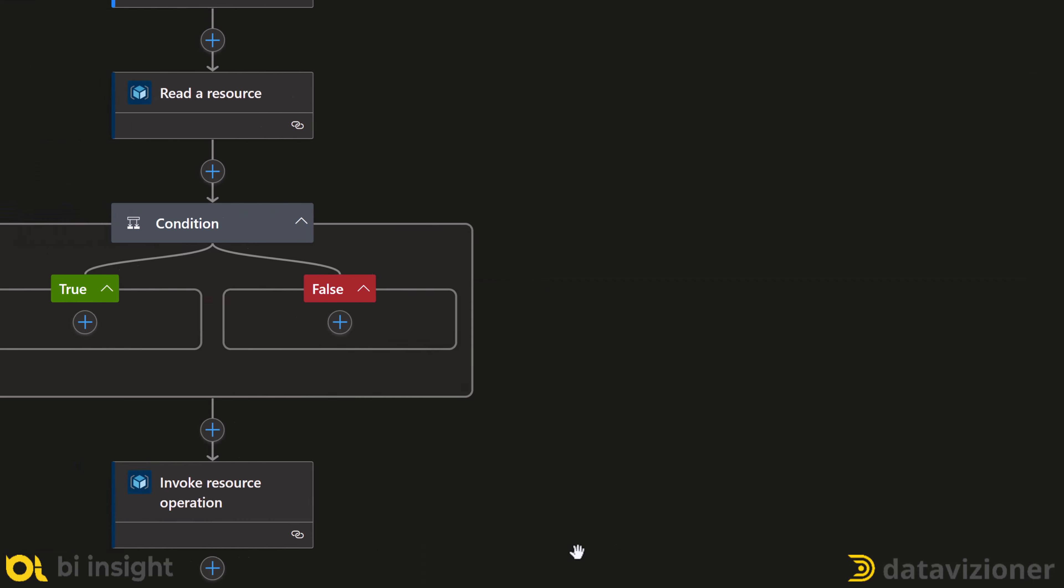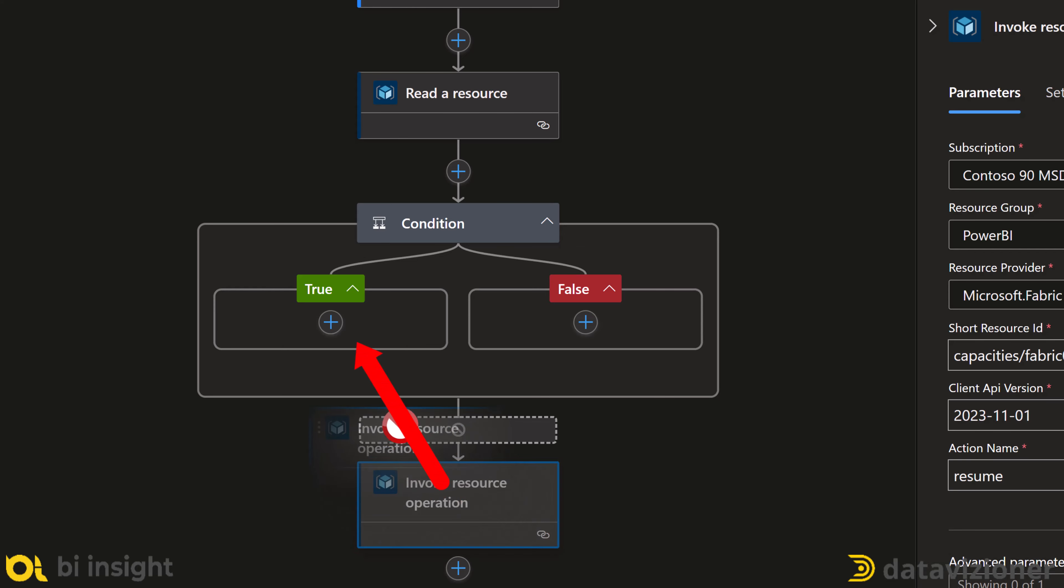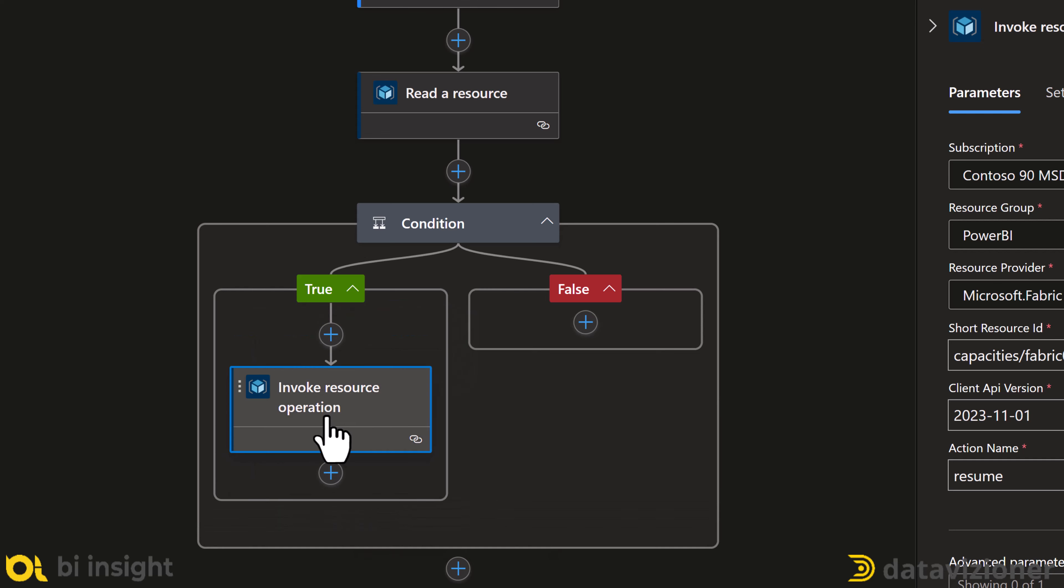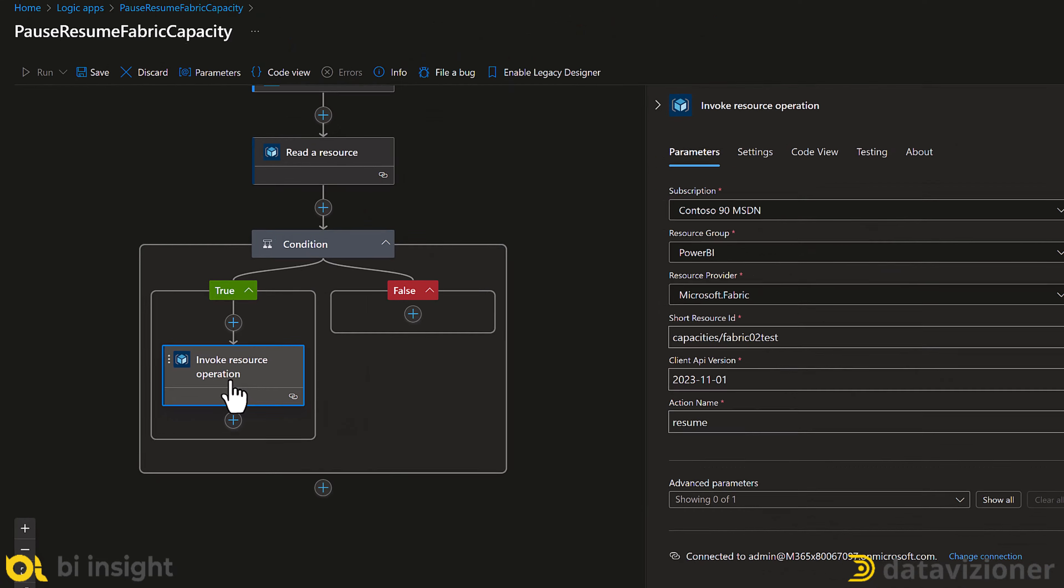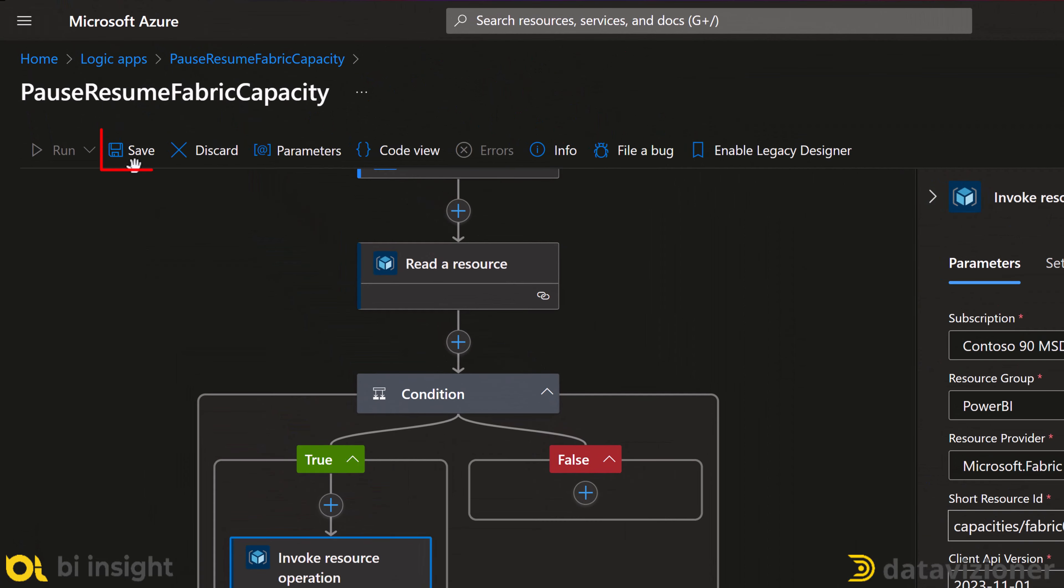So, I select the invoke resource operation and change the action to resume. Now, I need to put the invoke resource operation into the true condition of my condition action by drag and drop into the true section of the condition. Now, let me save the solution by clicking on the save button.